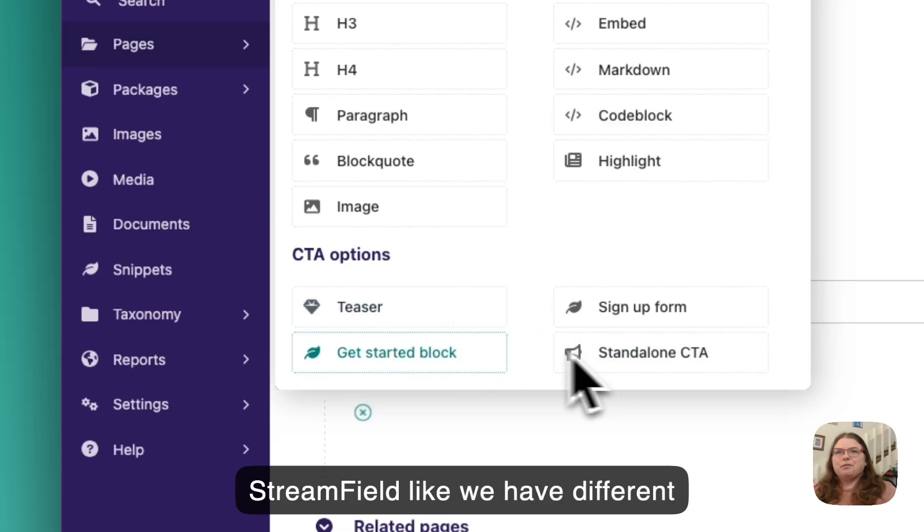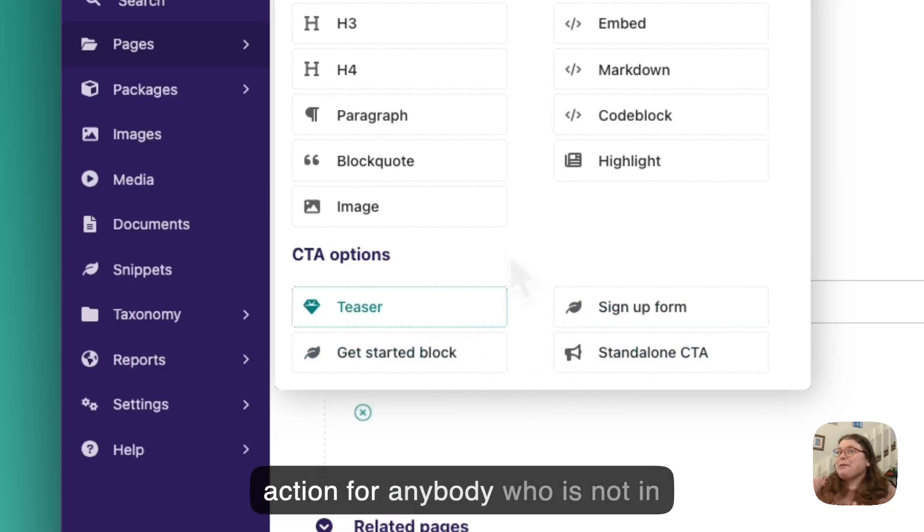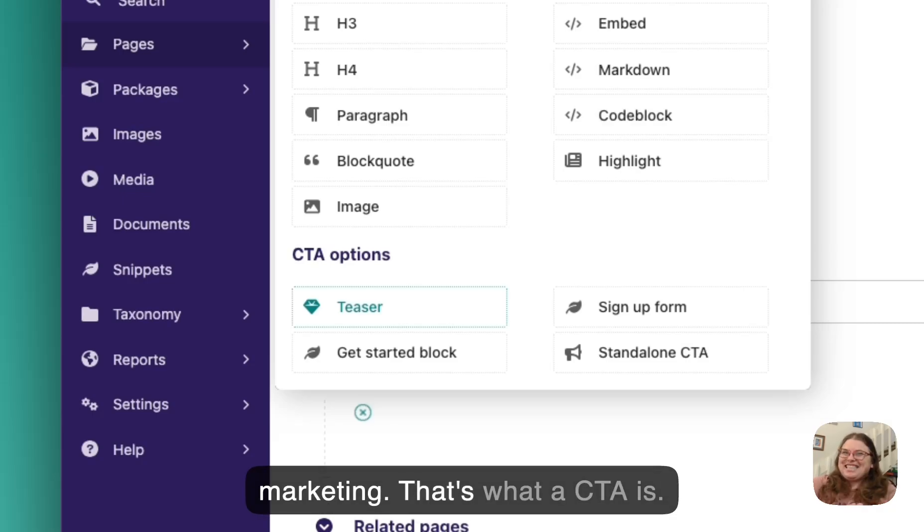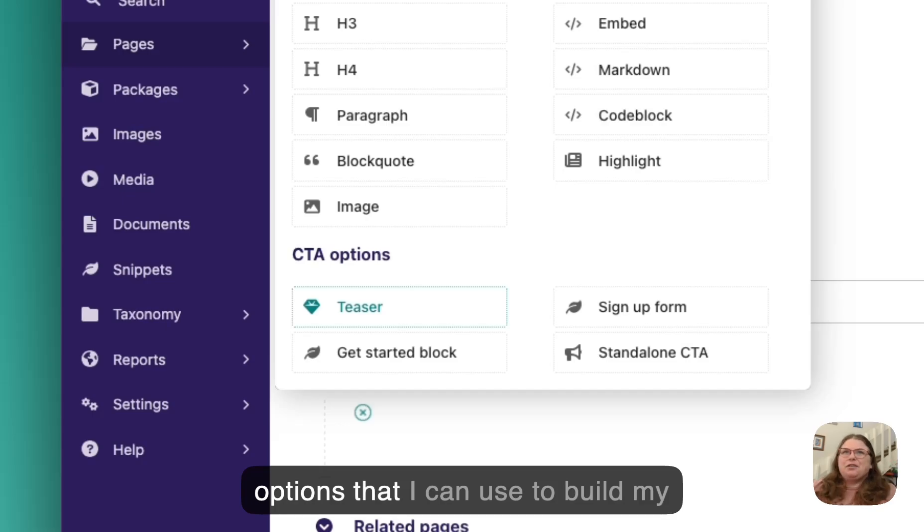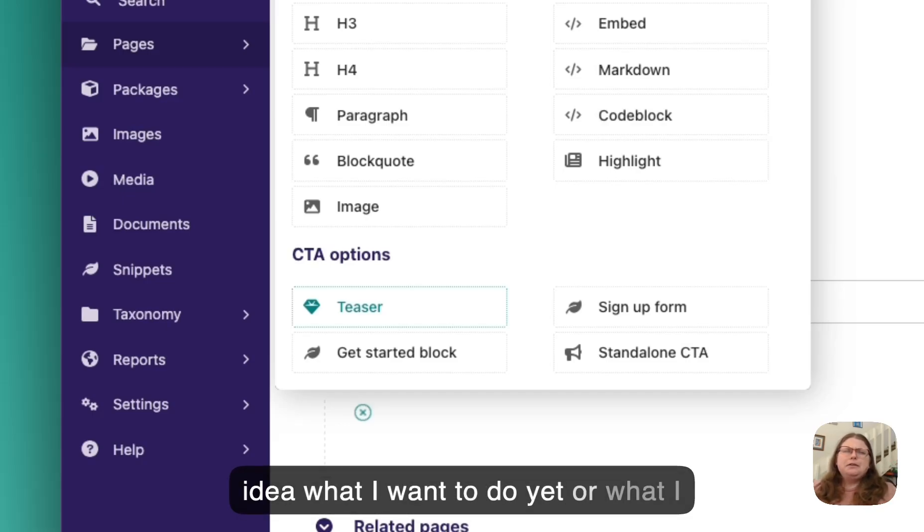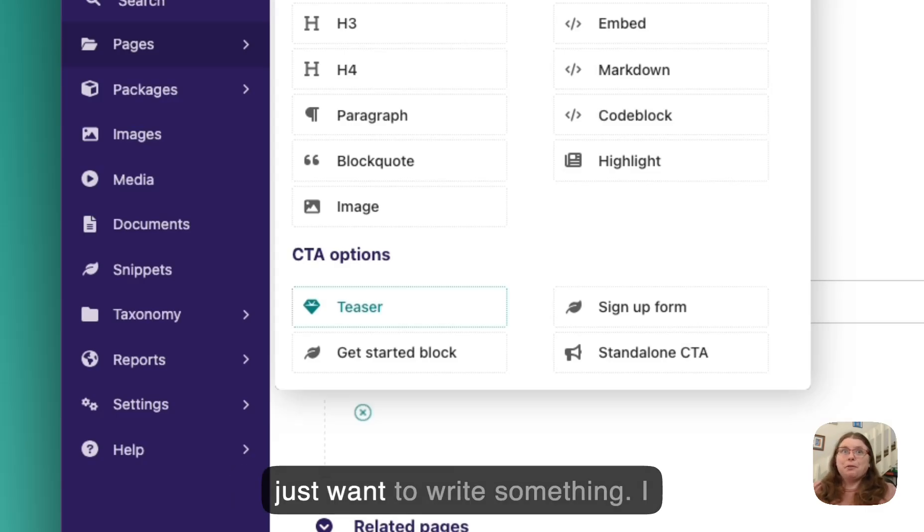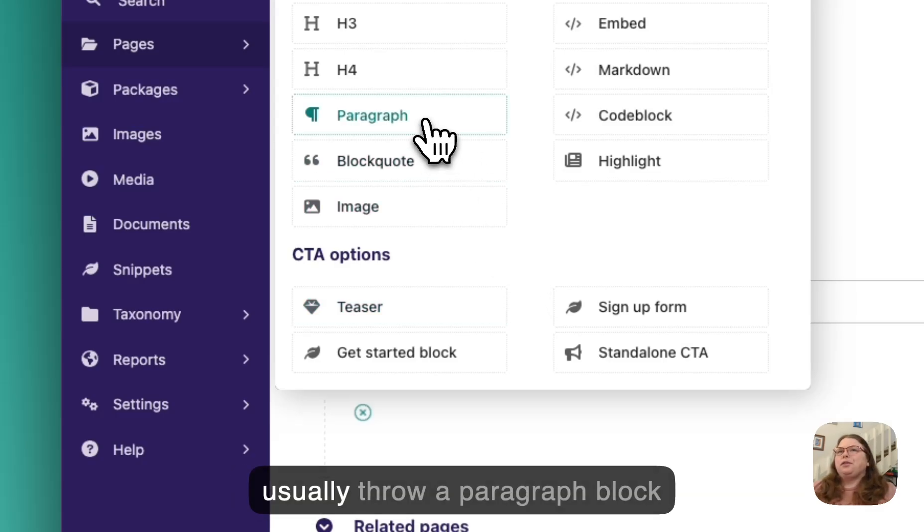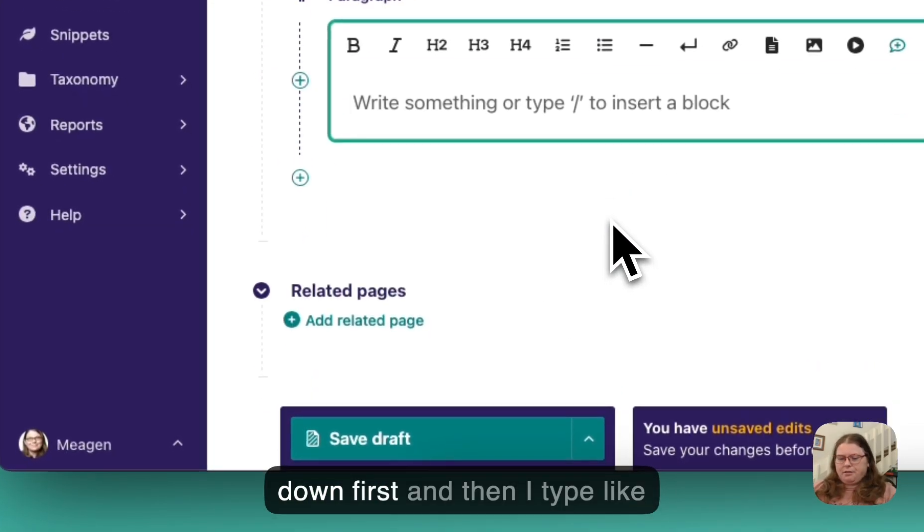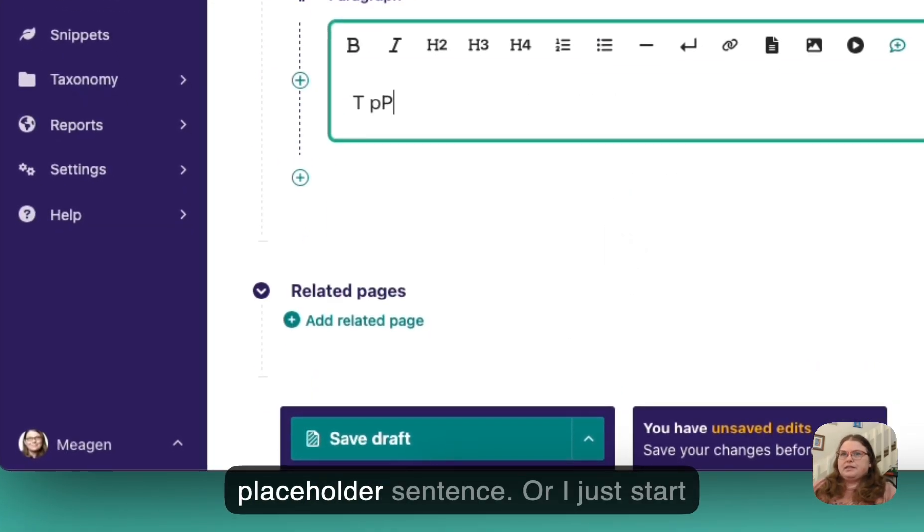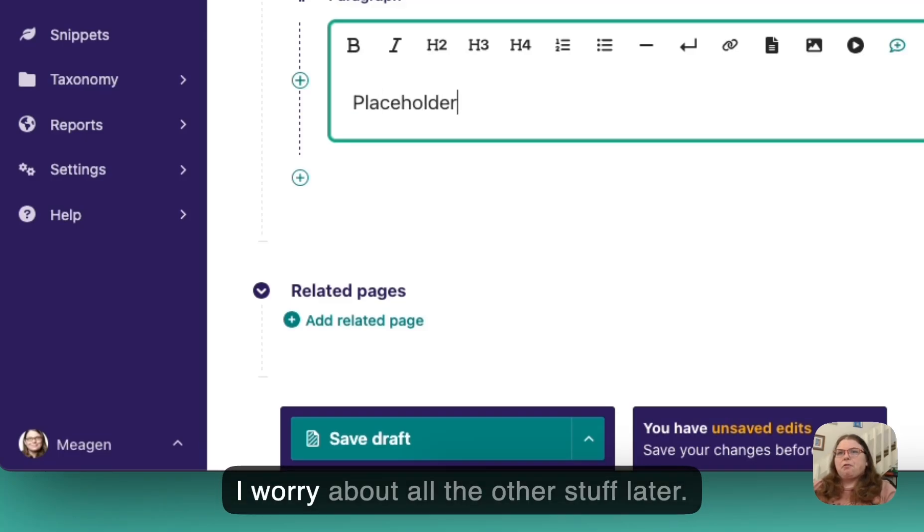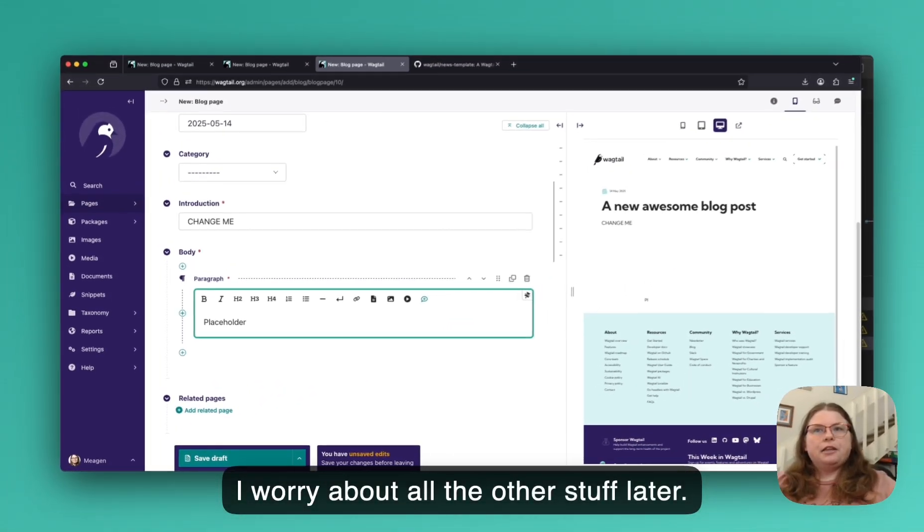And also we use CTA options as well within our stream field. We have different types of CTAs. Those are calls to action for anybody who is not in marketing. That's what a CTA is. And so I have all these different options that I can use to build my content here. And since I have no idea what I want to do yet or what I want to write yet, like I'm a writer, I just want to write something.